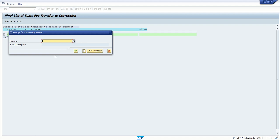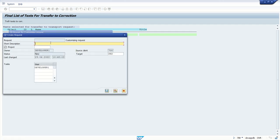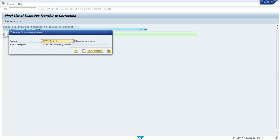Yes, here, here TR name, let's say SO10 text company address.